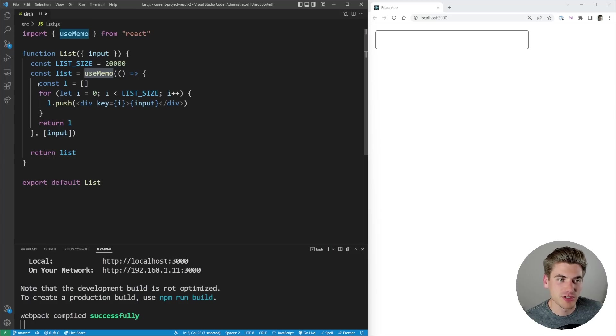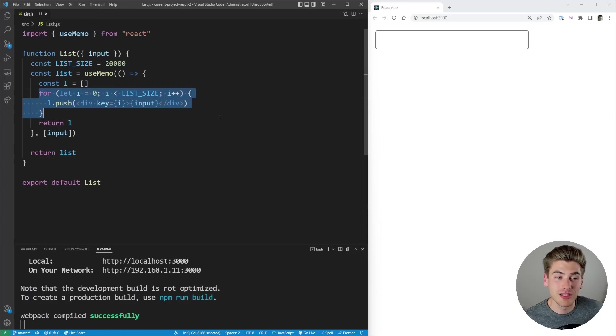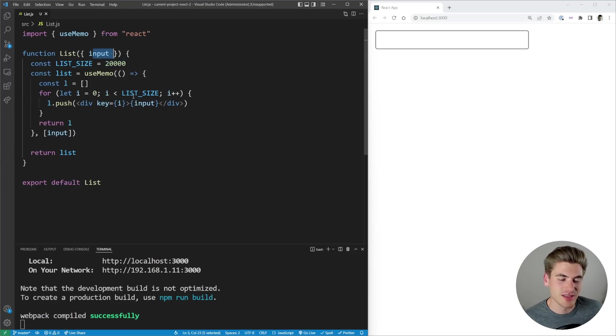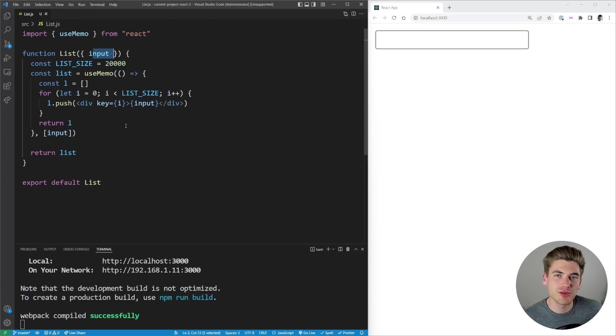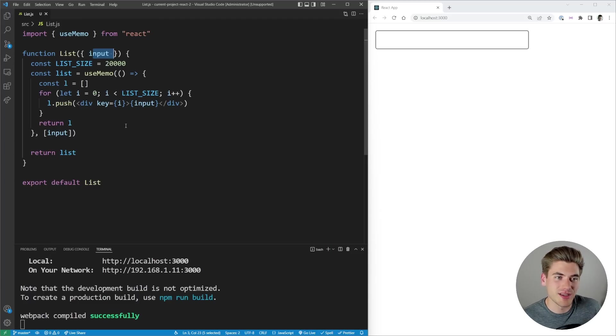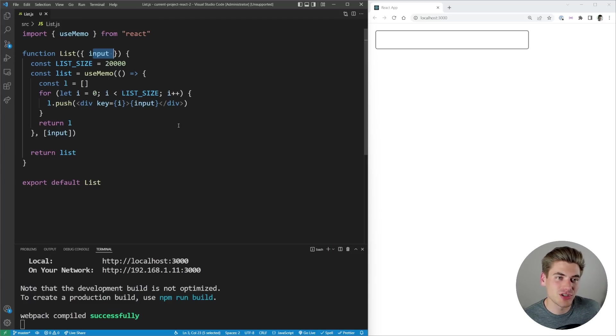What we're doing inside this useMemo is we're creating a really big list. This list is 20,000 elements long and each element is just the input itself. So whenever we change our input we create a brand new list with 20,000 elements. This is going to be pretty slow because that's a lot of elements to render to the page.